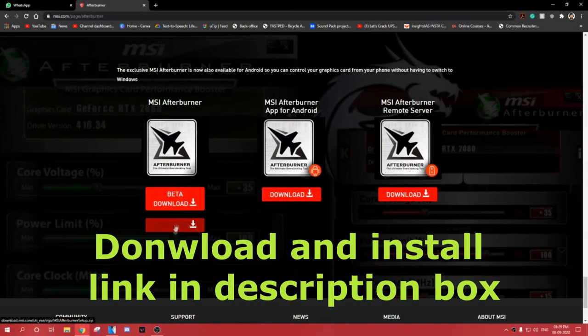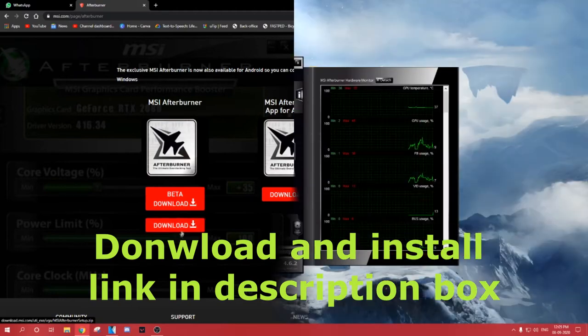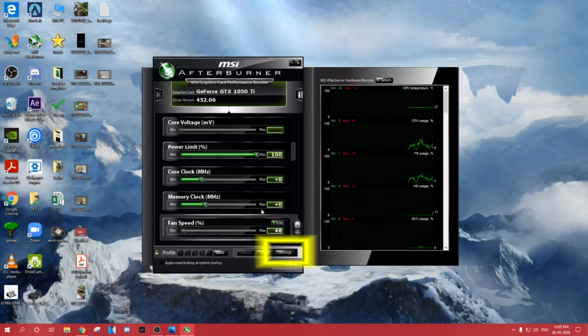Hello, welcome to SPECTEC. Today let's see the temperature monitoring tool that is MSI Afterburner.